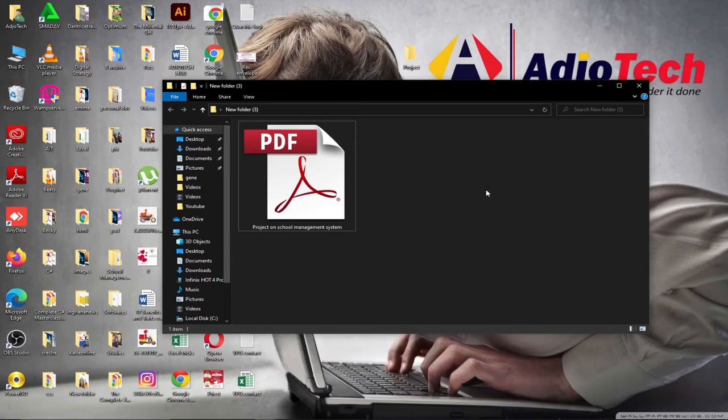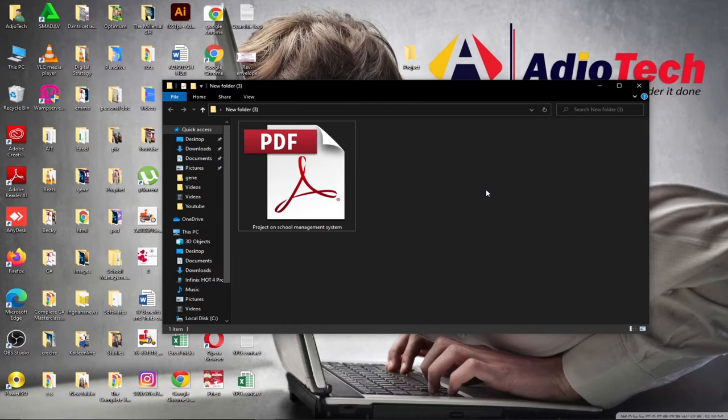We're going to learn how to convert a PDF document into Word without using any third-party software. I'm going to teach you everything step by step, and we'll also do the reverse - converting Word to PDF. Let's jump straight into action.